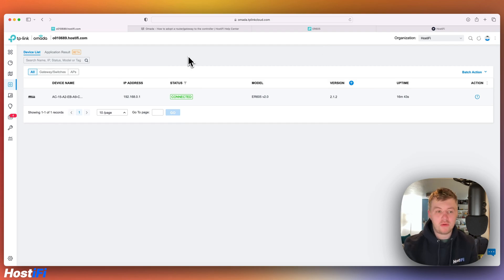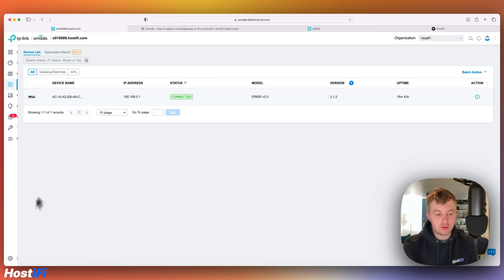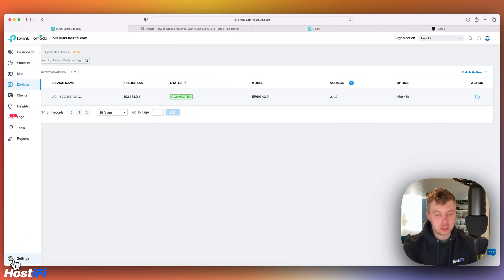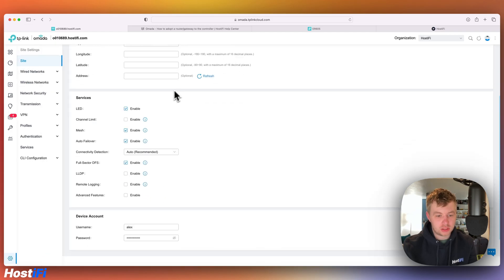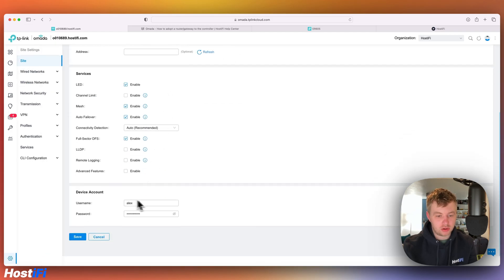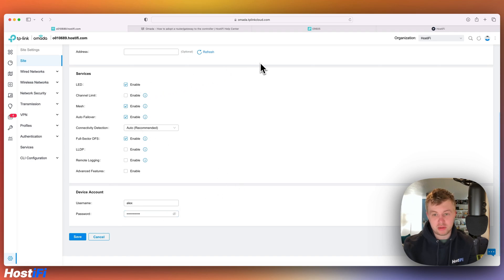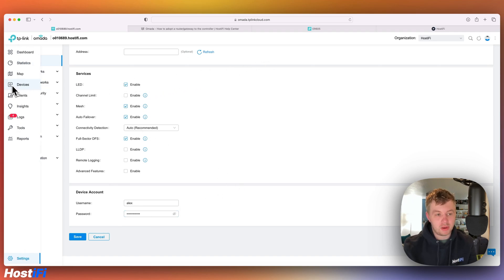It's also worth bearing in mind that once the router is adopted into Omada, it will now use the credentials set within the controller. So you go down to settings, and to site, scroll down, you've got these credentials down here. So they override the admin password that I put in earlier. So just bear that in mind.